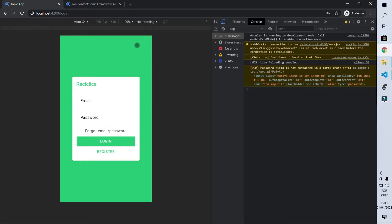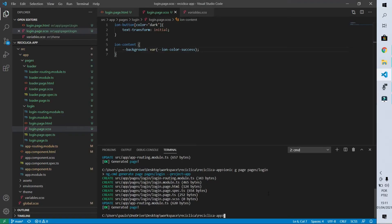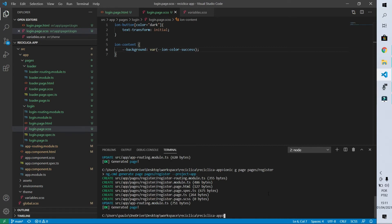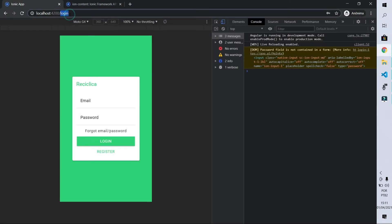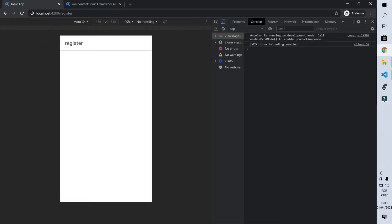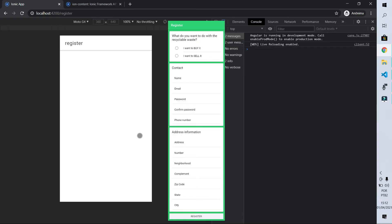Now let's move on to the registration screen. Again we go to the command line and type: ionic g page pages/register. After a few seconds the screen is created — we can see its folder and in the browser it shows a header with the 'register' text and a blank body. What we need to do now is make this registration page look like the design: a green background, a header named 'Register', and three cards — one for user type, one for user data, and one for address information.